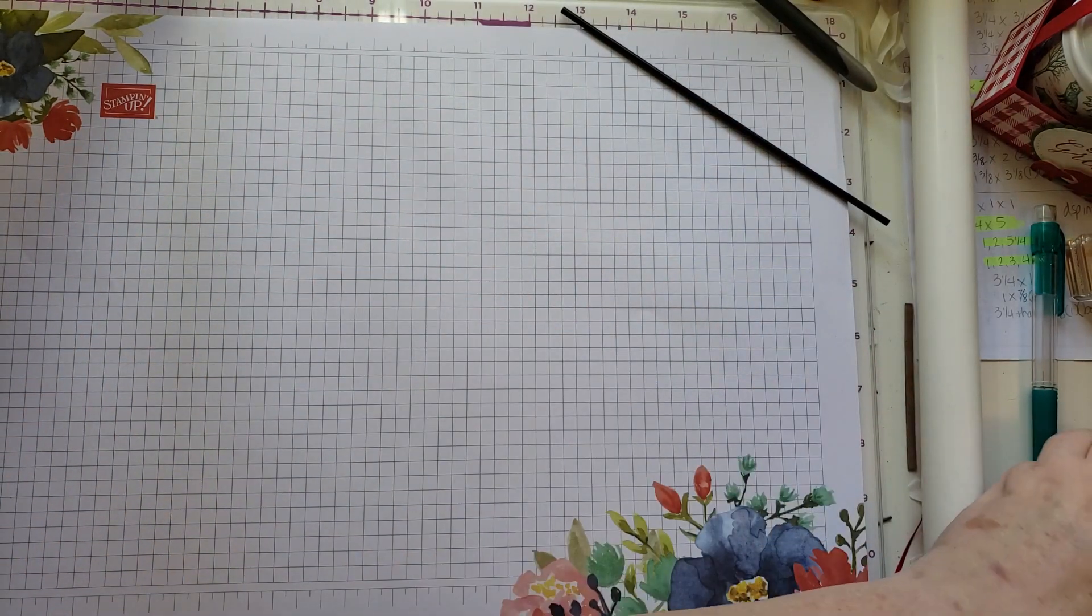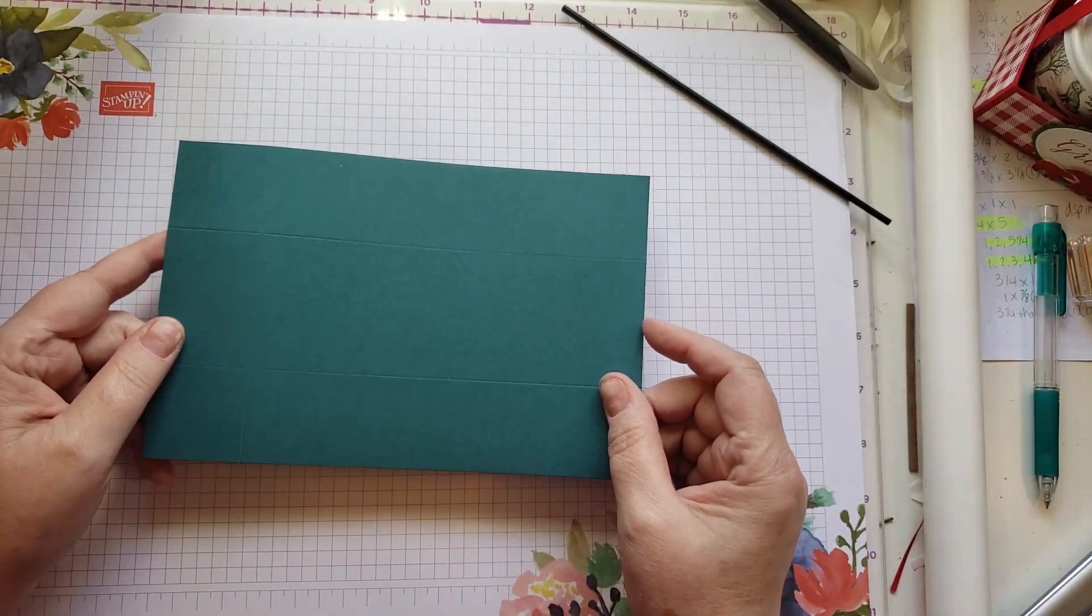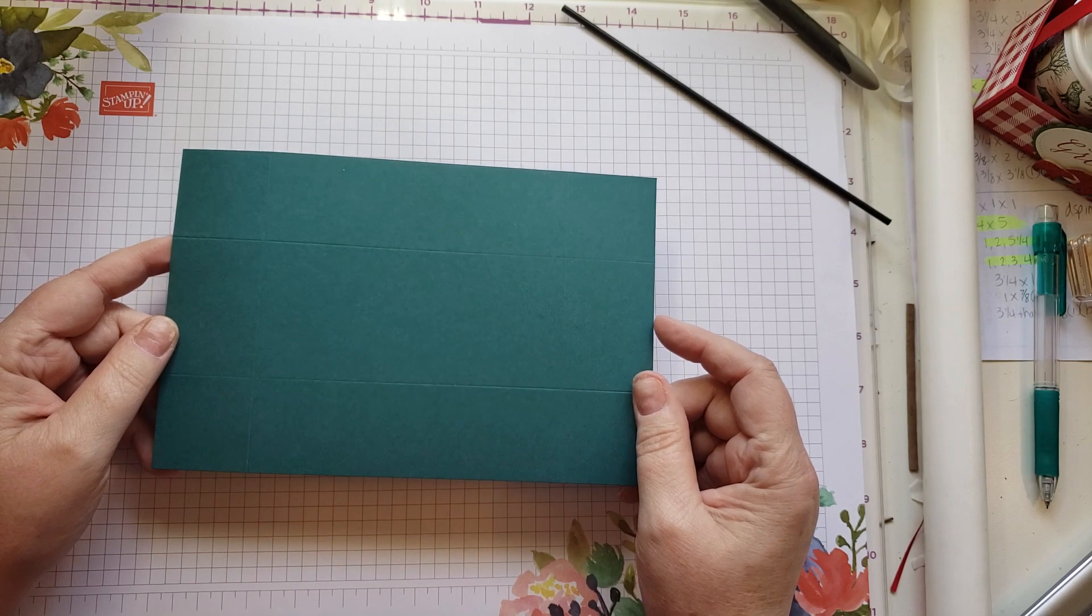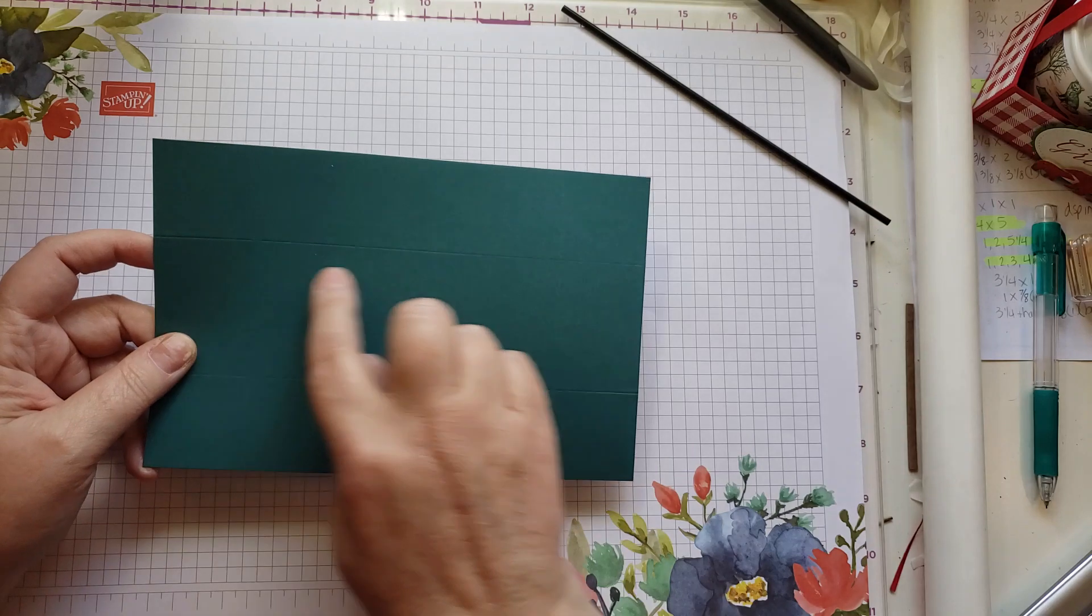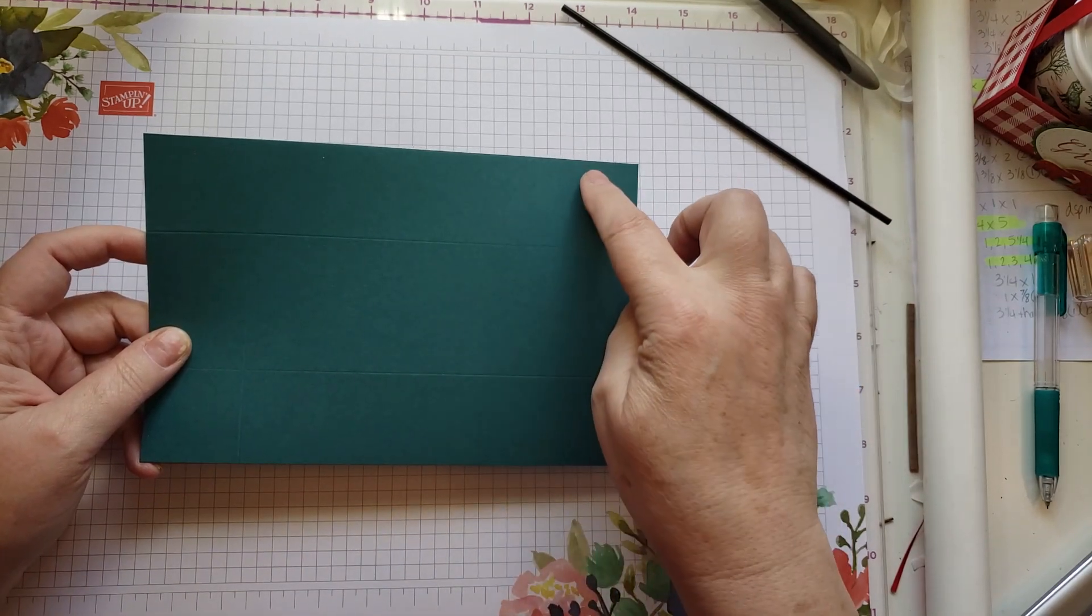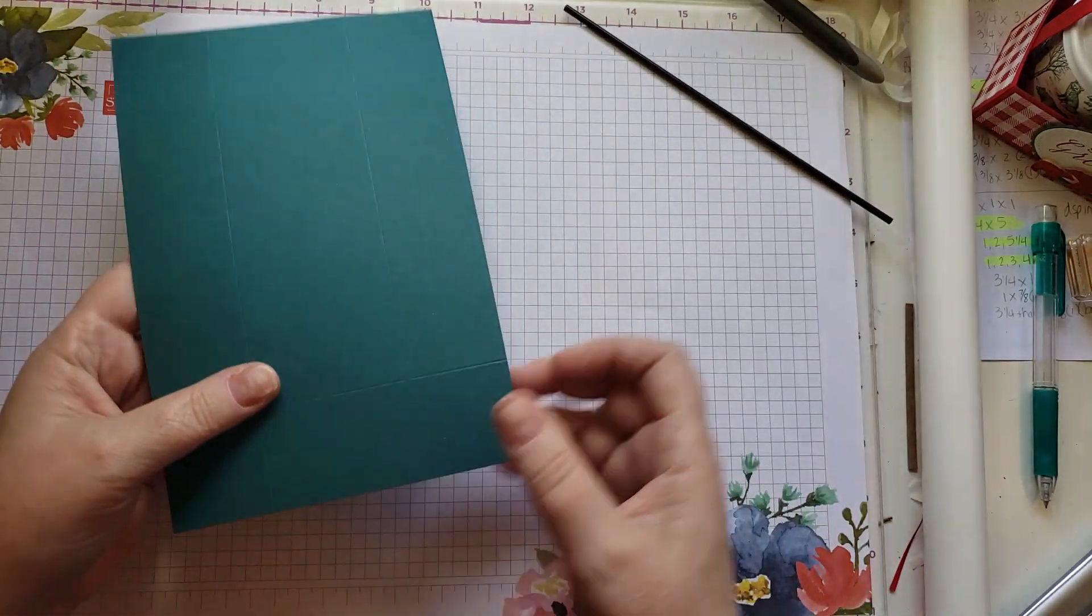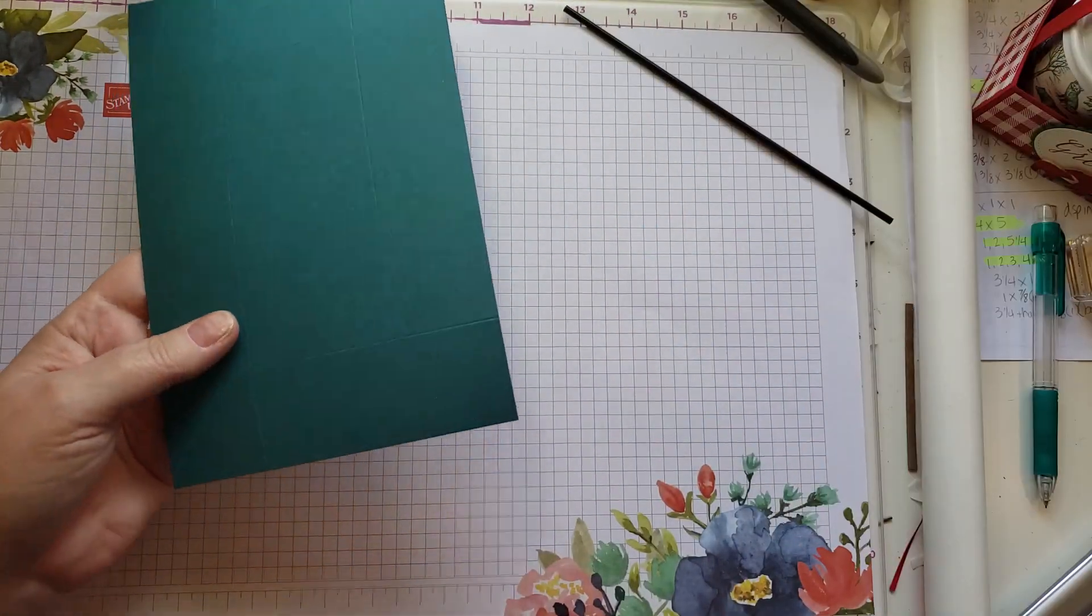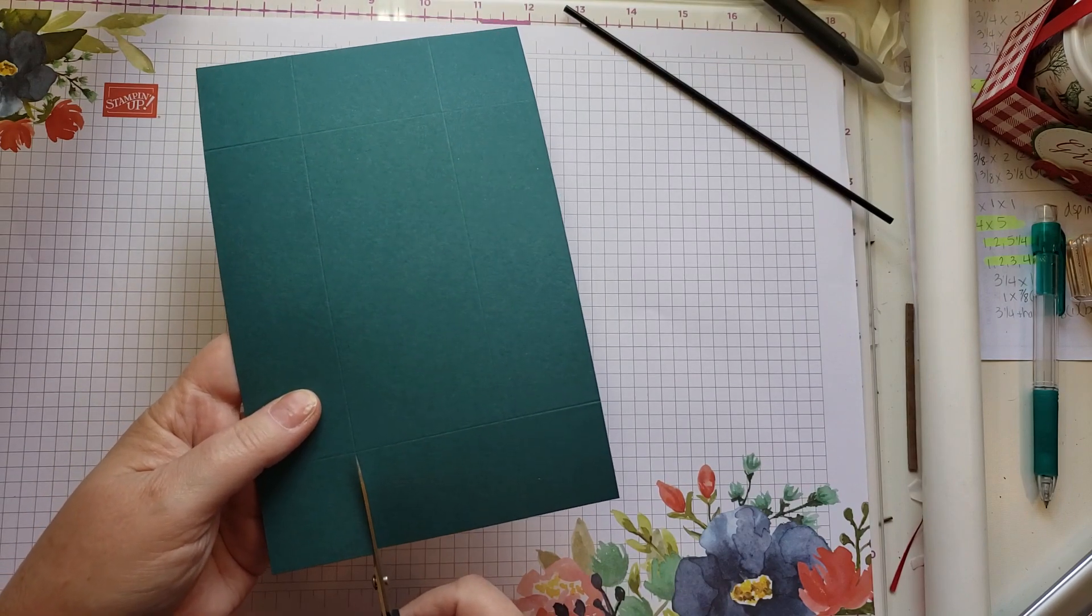I start with a piece of cardstock. This cardstock is Pretty Peacock to match the paper that I'm using. It is eight inches by five and a quarter inches and I've scored it at one and a half inches on all four sides.